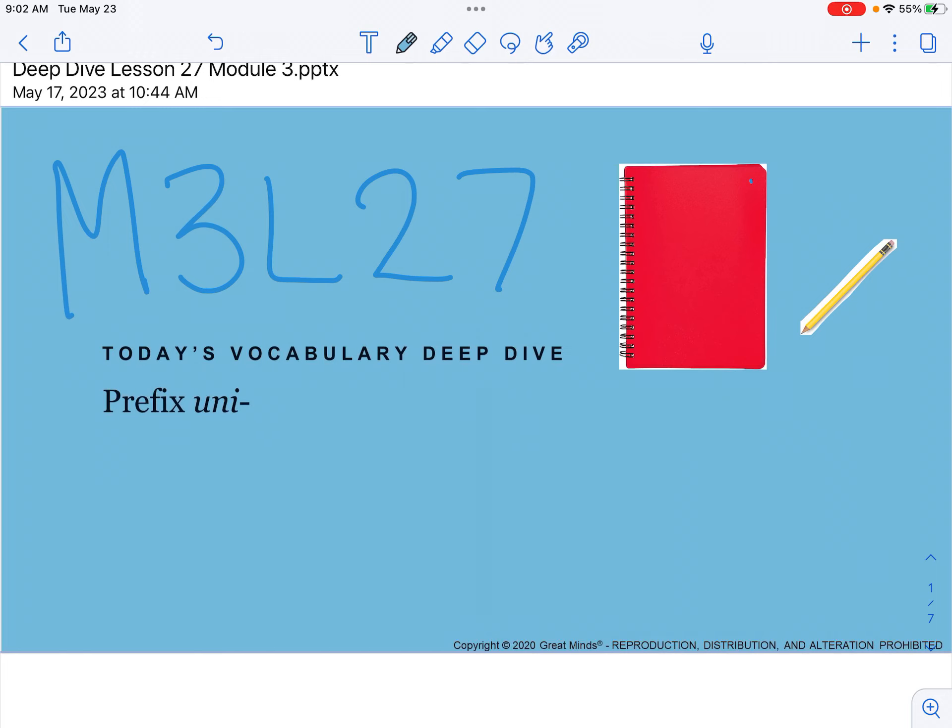On other deep dives we have looked at prefixes. We've also talked about prefixes in foundations. Prefixes are word parts attached to the beginning of words. The prefix un, dis, and in all mean not. The prefix re means again, like if I reread something I'm reading it again.